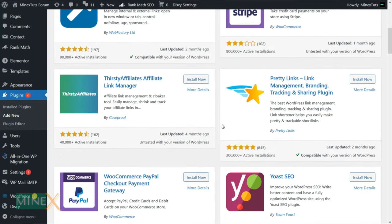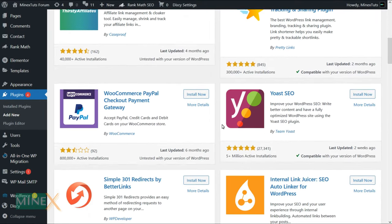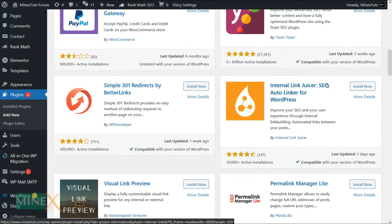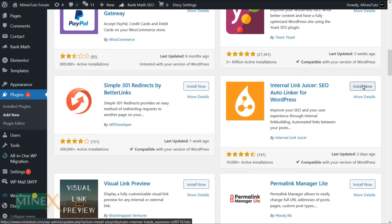You have to install this plugin before starting the actual process. After the installation, activate the plugin.